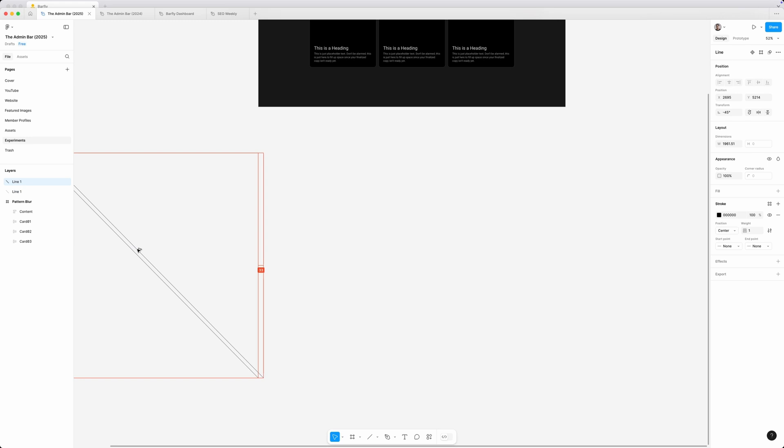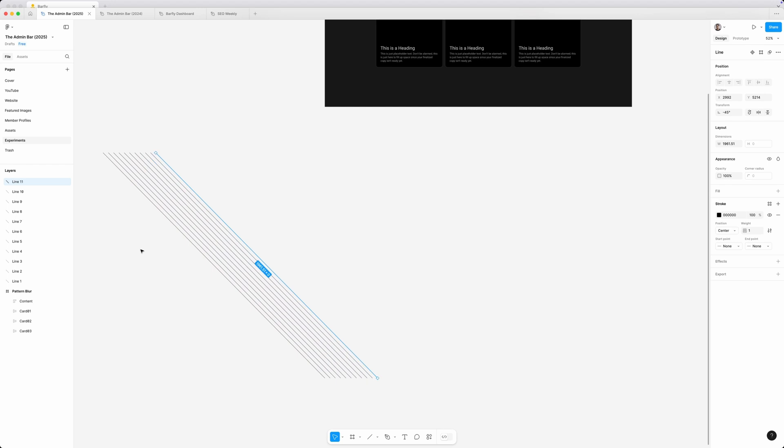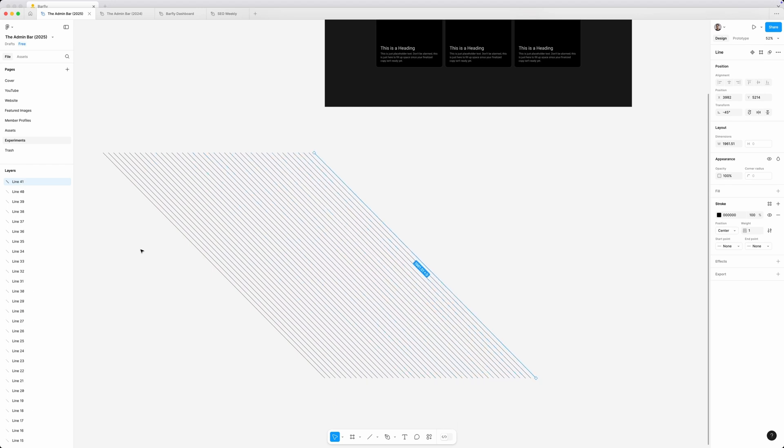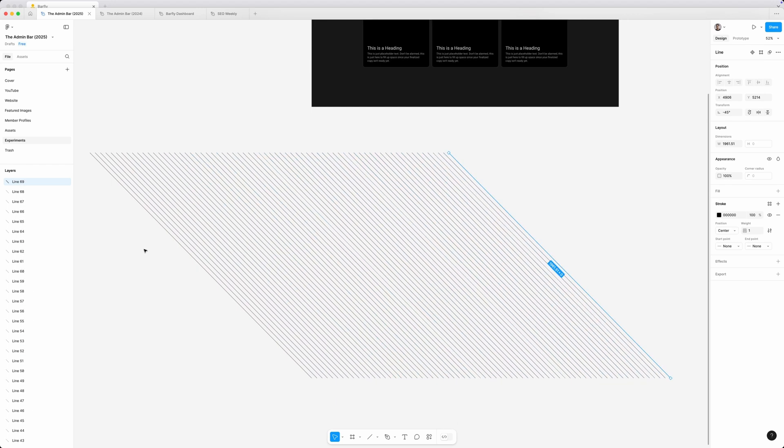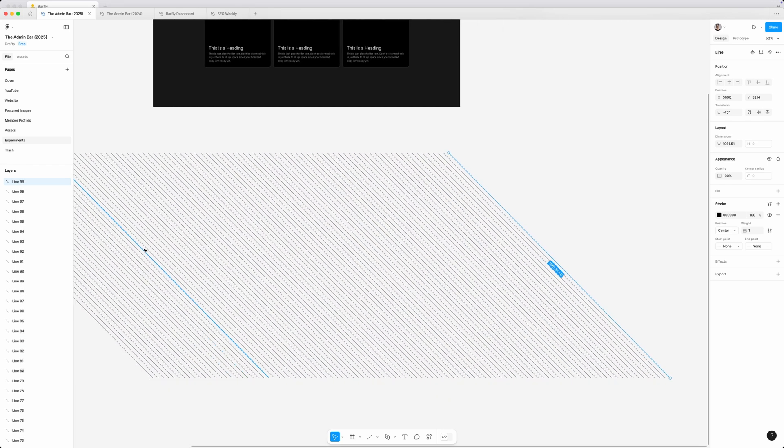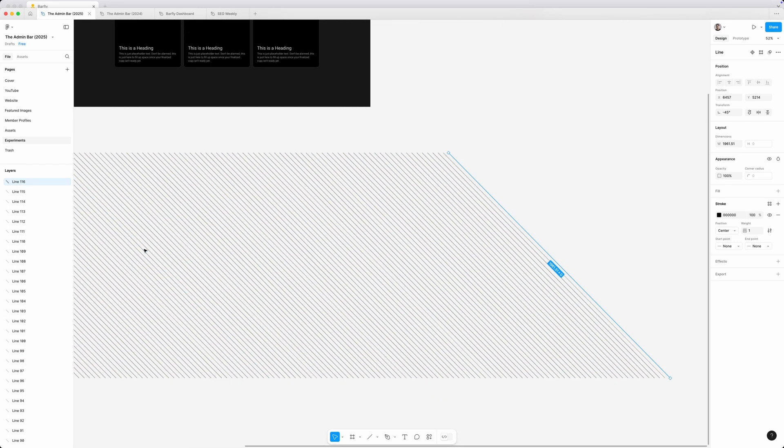We're going to duplicate that by holding option, control, and shift. And then I'm just going to press command D and hold that down in order to just keep replicating that duplication there.